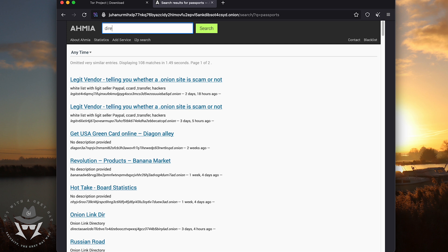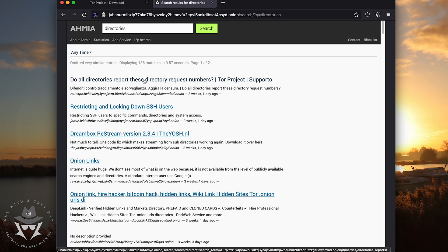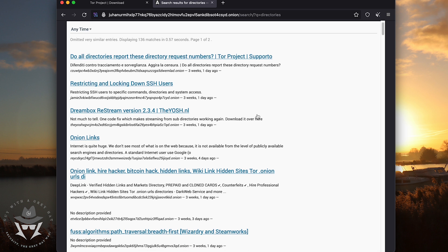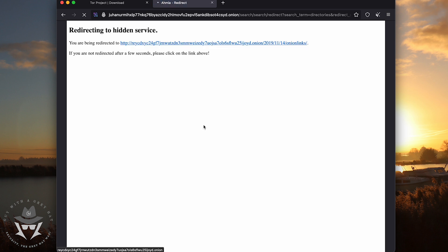So basically what happens is that now you're in the onion network or the Tor network. And when you're surfing through the Tor network, it has nothing to do with the internet, the live internet.